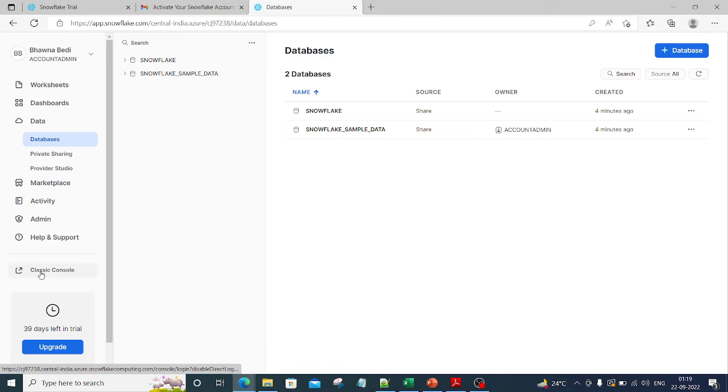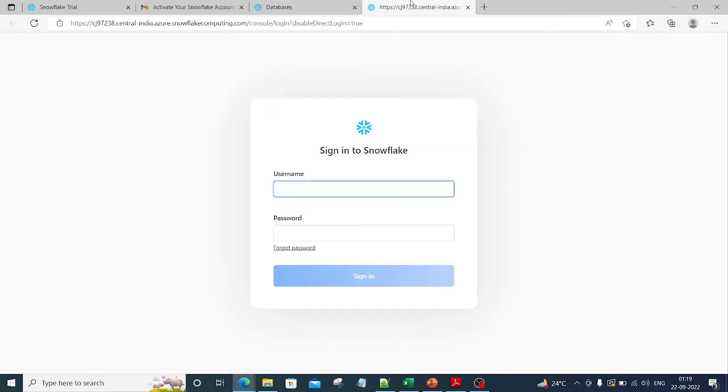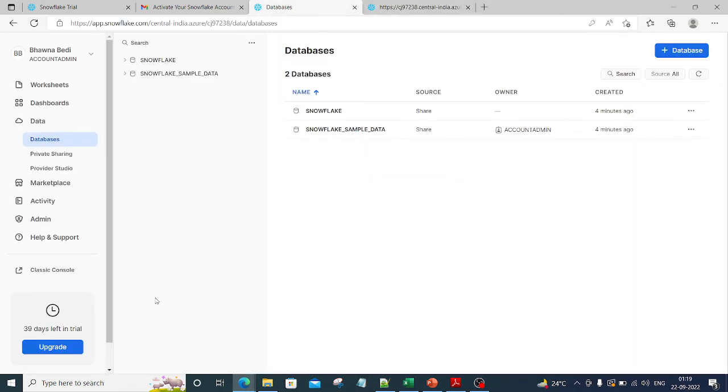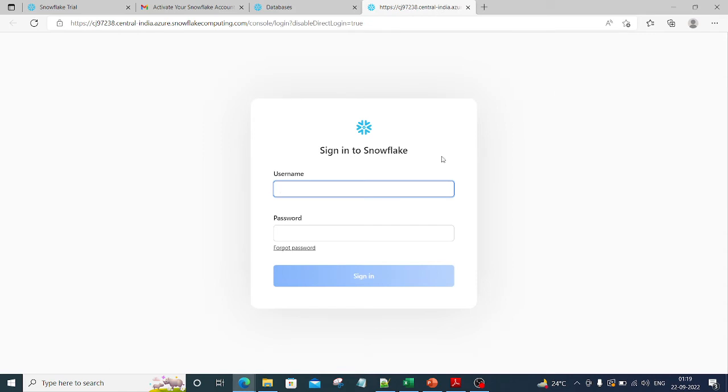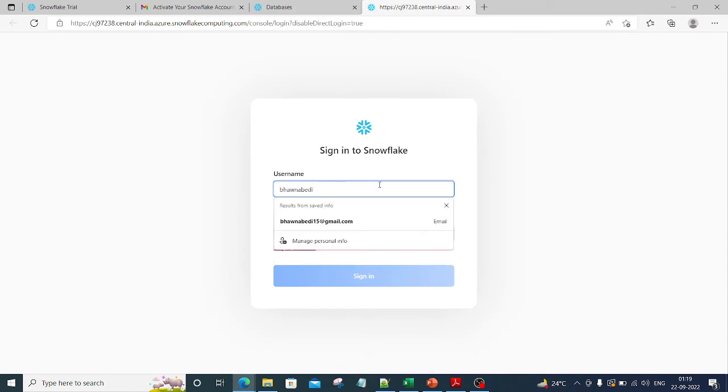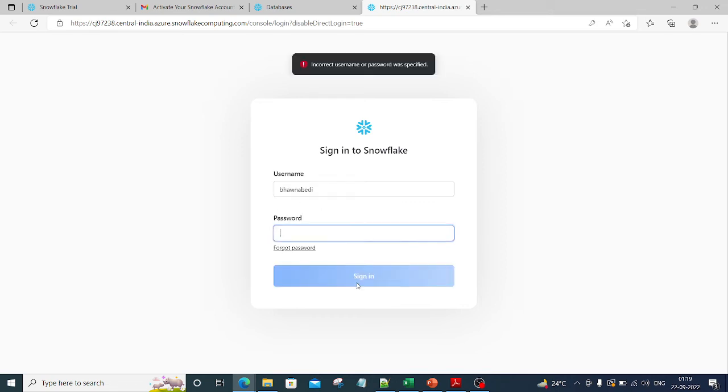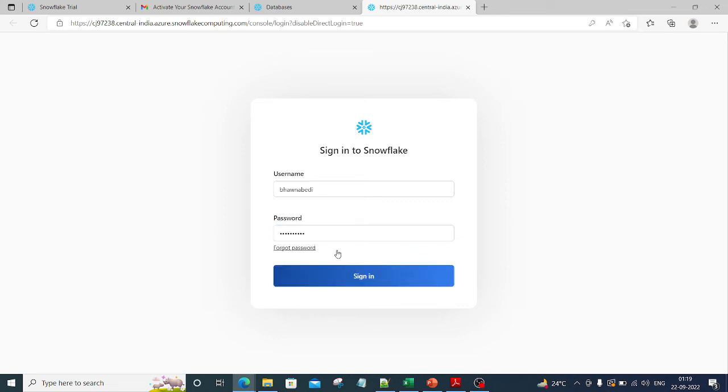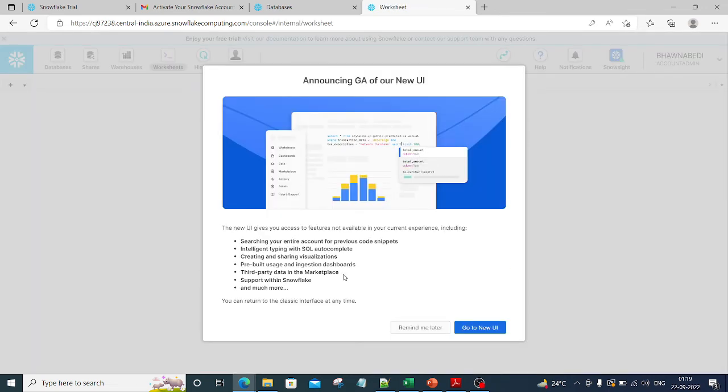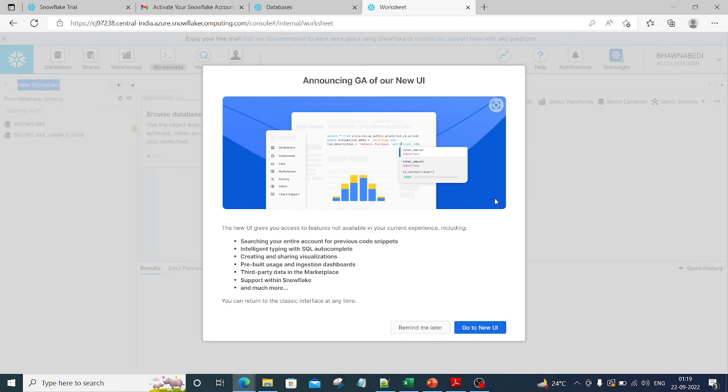If I click on this classic console option, the moment I clicked on it you can see I'm asked to type in my username. Let me type in my username that I have given and also let me type in my password. Now let me click on sign in.